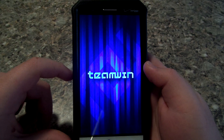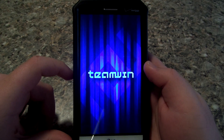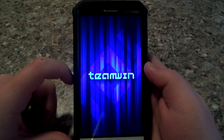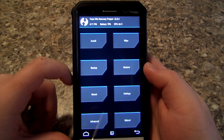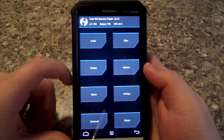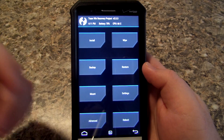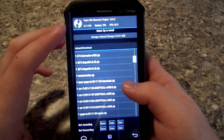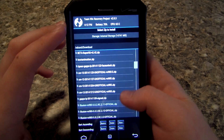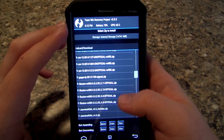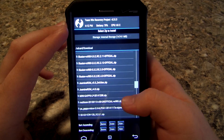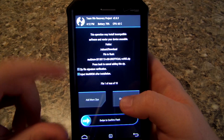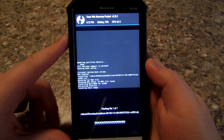The phone boots into TWRP again. This is based on TWRP 2.8.3 — 2.8.3.4 is out now, so if you wanted to maybe make your own modified TWRP you can do that. But go back to Install and choose the MultiROM zip file — that's the last zip we need to install.